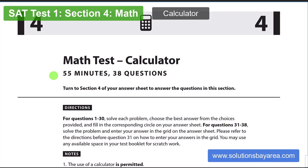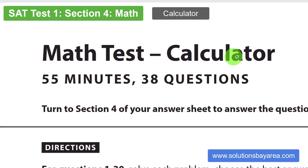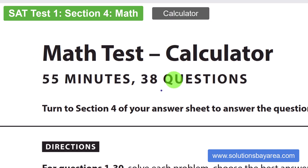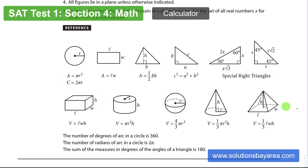Today we're looking at official SAT practice test number one, section four — math with a calculator. You have 55 minutes and 38 questions. I want to point out there are some diagrams you should really memorize: the ones with the circle, rectangle, and triangles. The ones down here don't show up that often — you can just refer to them if you need them.